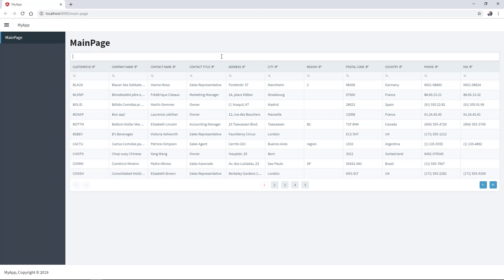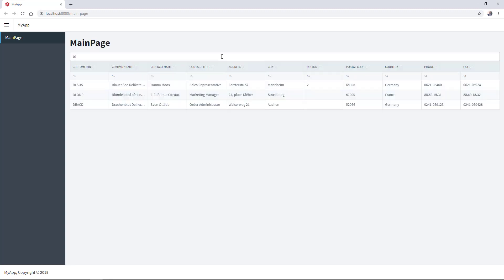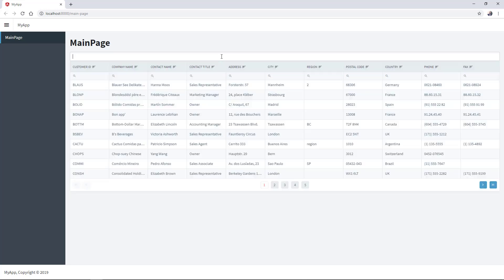We can now search by company name. For example.